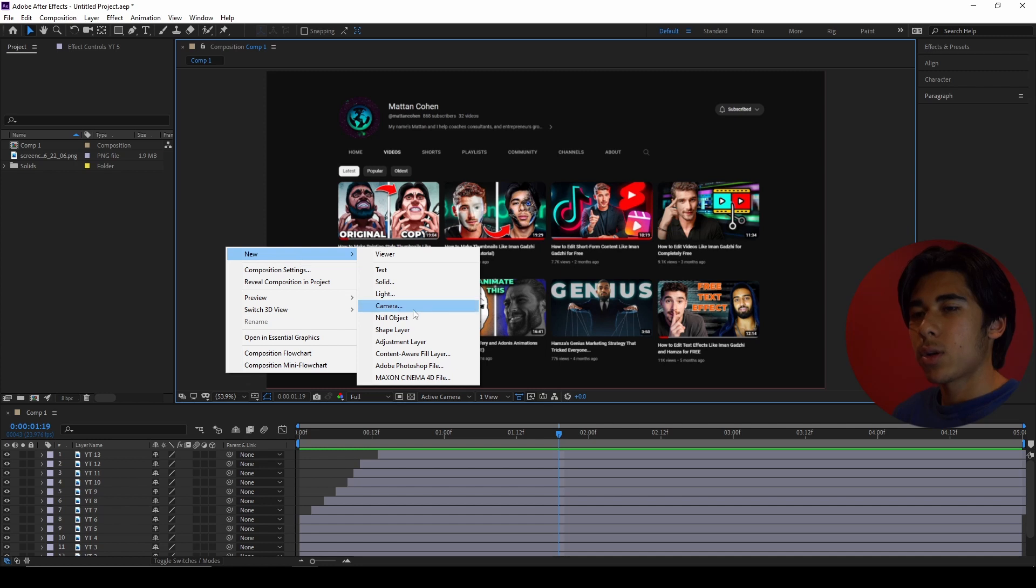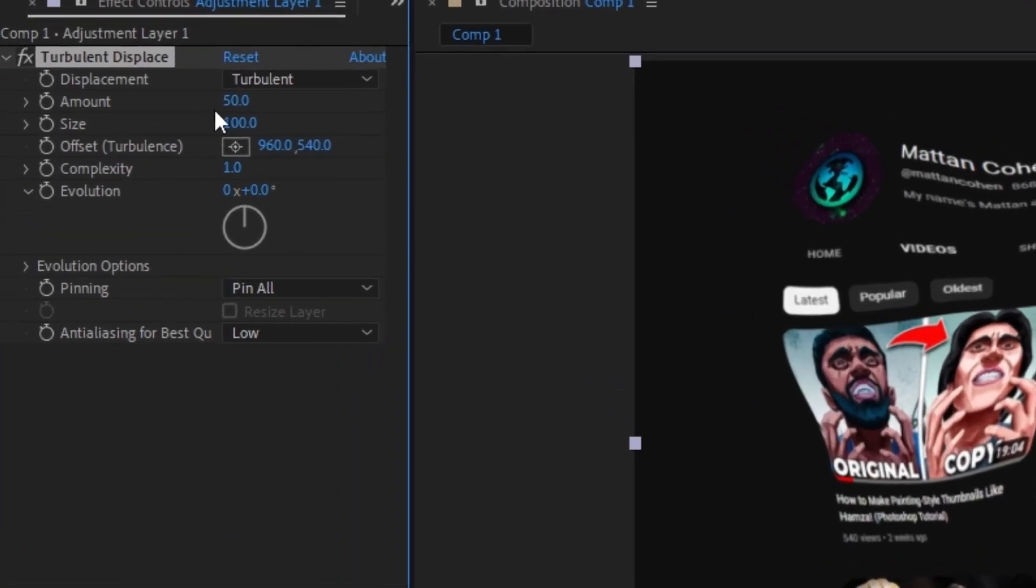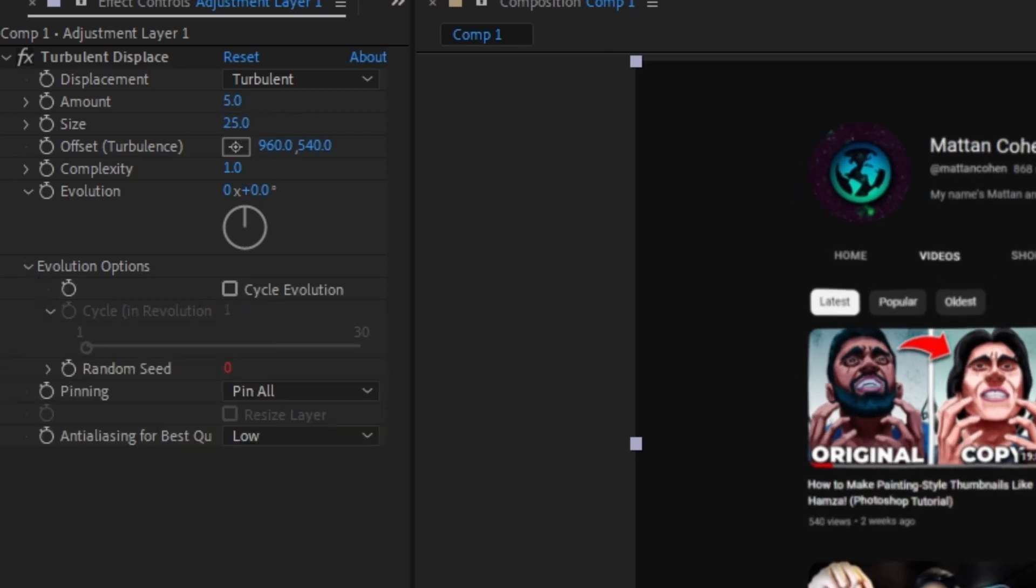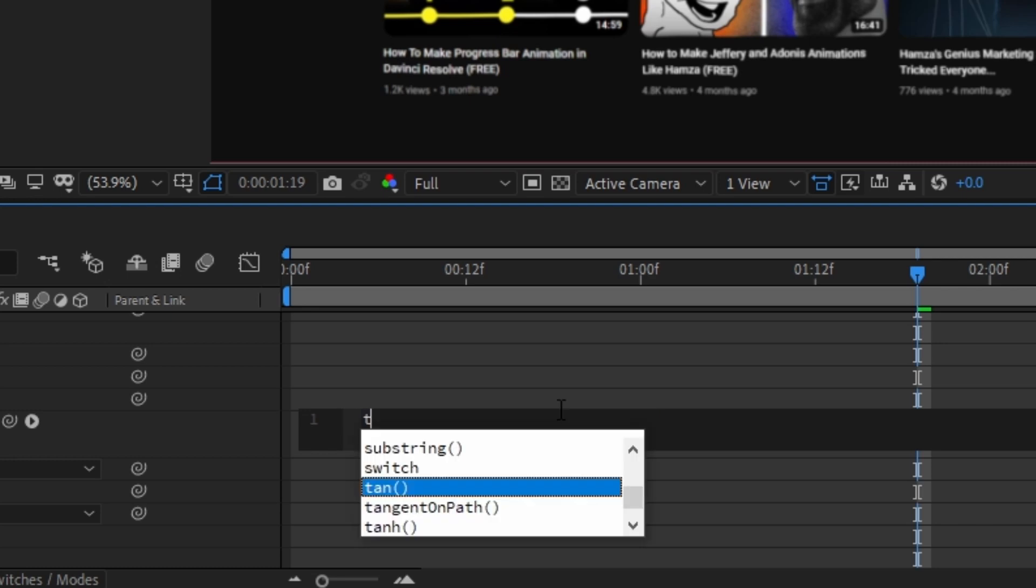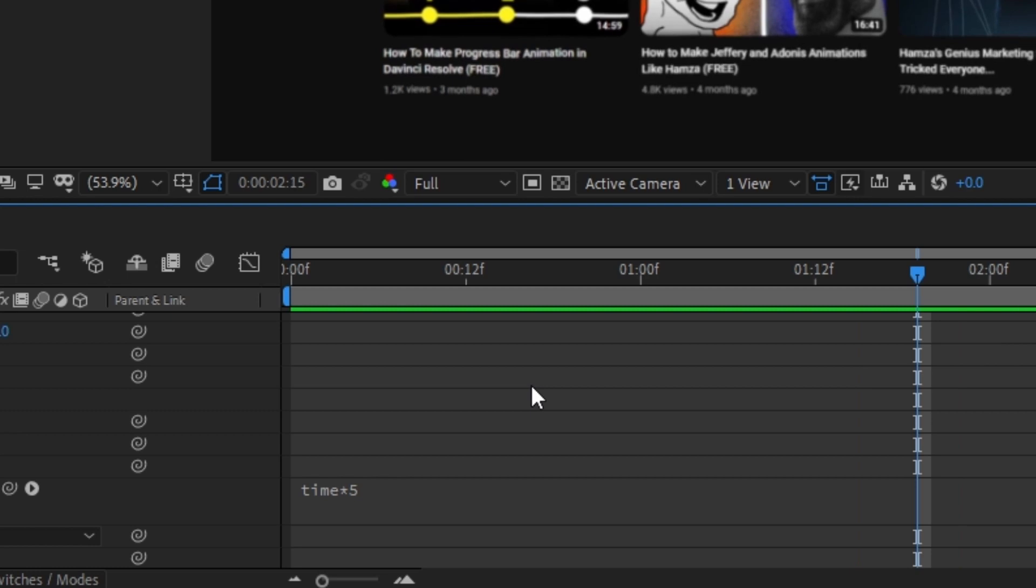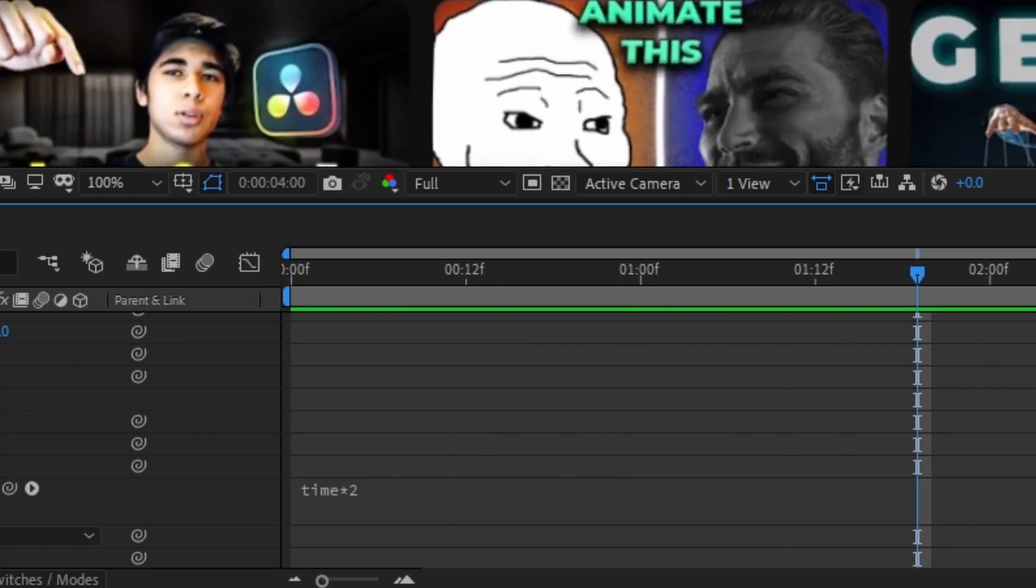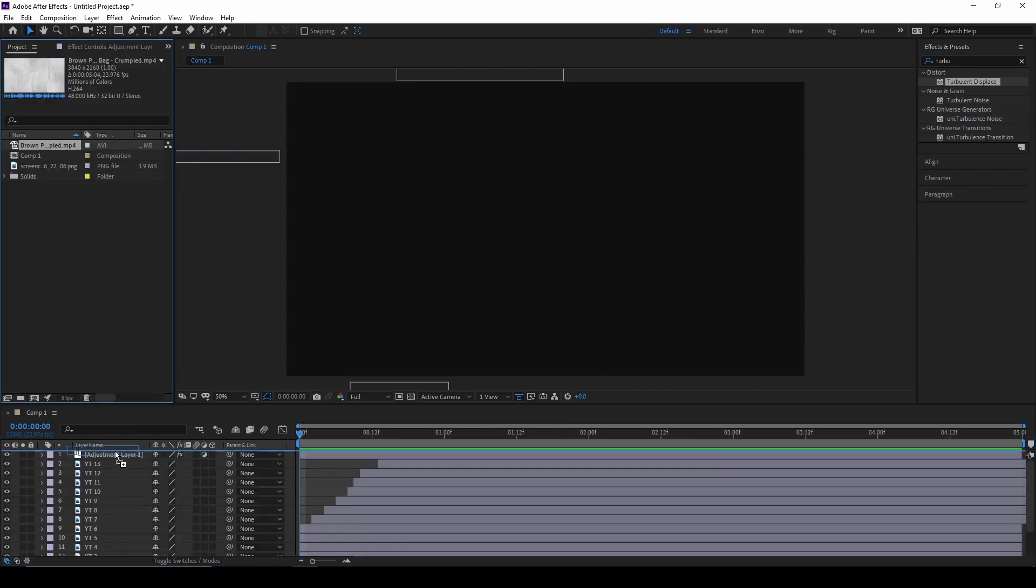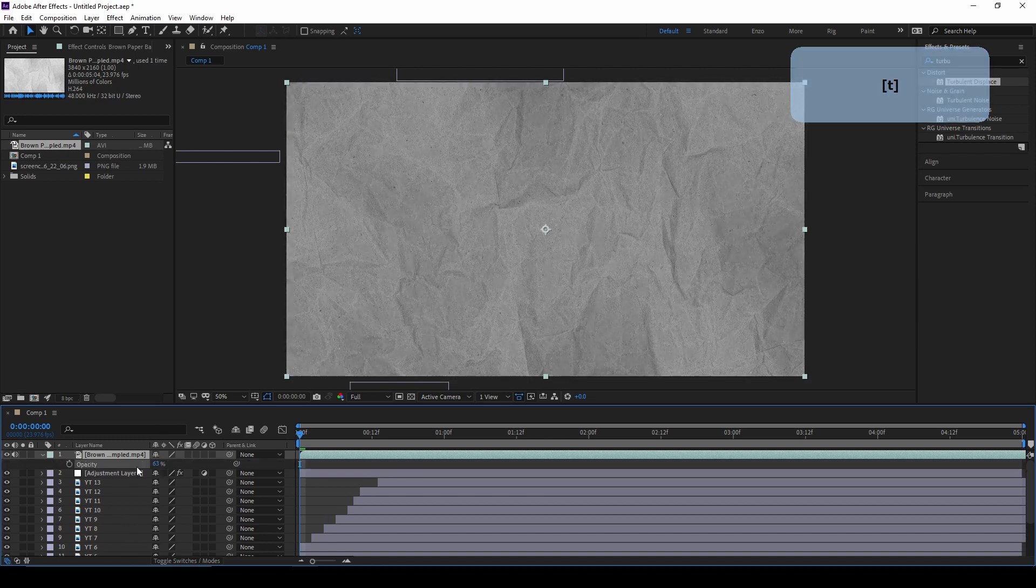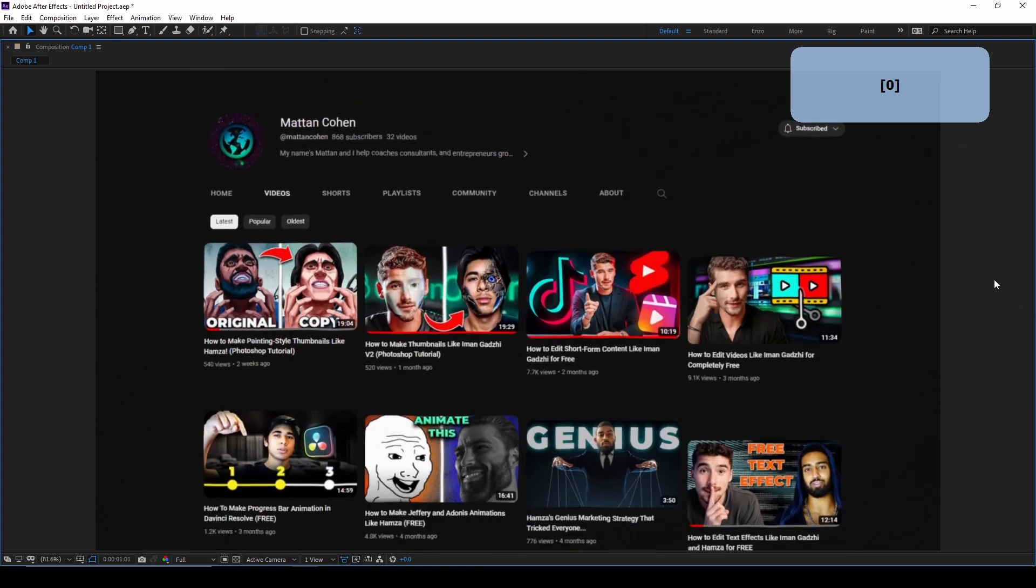Now on top of everything, create an adjustment layer with the turbulent displace effect. Adjust the amount and the size to your preference. Under evolution options, expand the menu and next to the word random seed, you want to hold alt and click on the stopwatch. Now if you scroll down on the bottom, you should see something called an expression. You can go ahead and delete the text and type time asterisk and whatever number you want it to be. If you increase the number, then it will make the animation faster. But if you decrease it, then it'll make it slower. So for this one, we just did time times two, which will give it this looping animation. Finally, we're going to add in a paper texture. You can just find this if you look it up on YouTube. Decrease the opacity and set the blend mode to multiply. And here is the final effect.